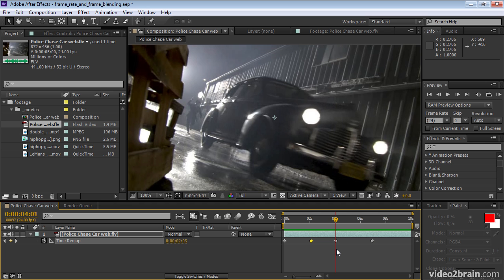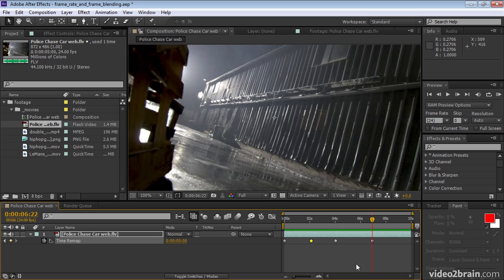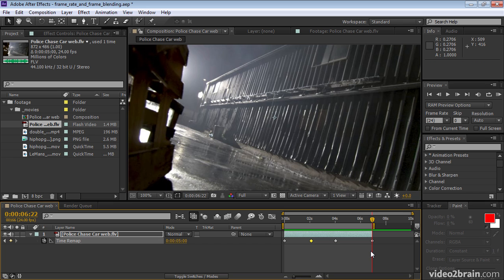So here, I'll press K until I get to that last keyframe. Then I'll press N to make the work area end there. And I'll press Alt right bracket or Option right bracket on Mac OS to trim the out point to that point.